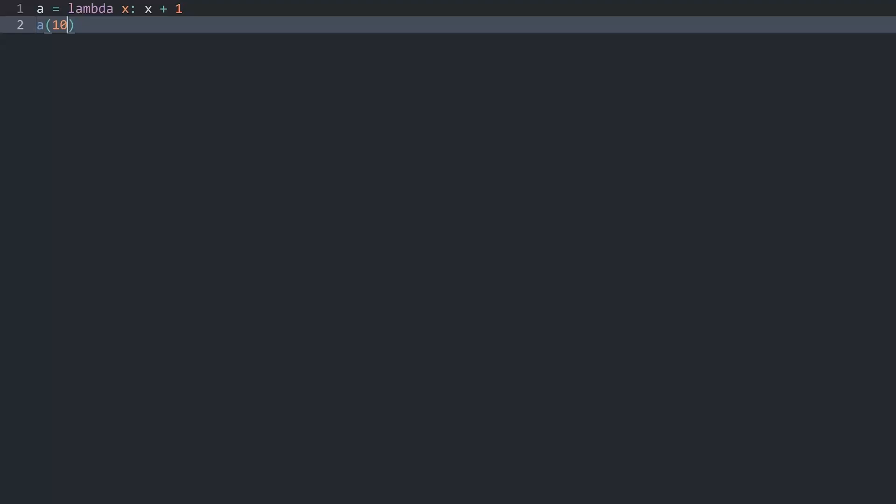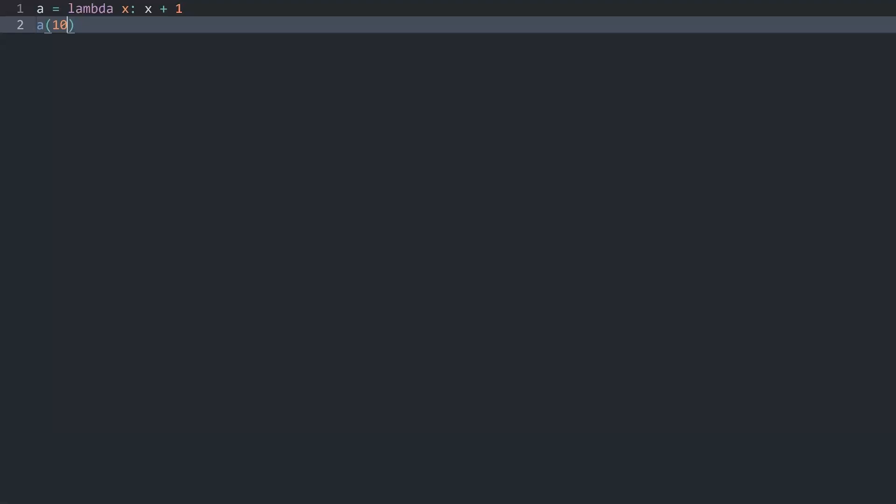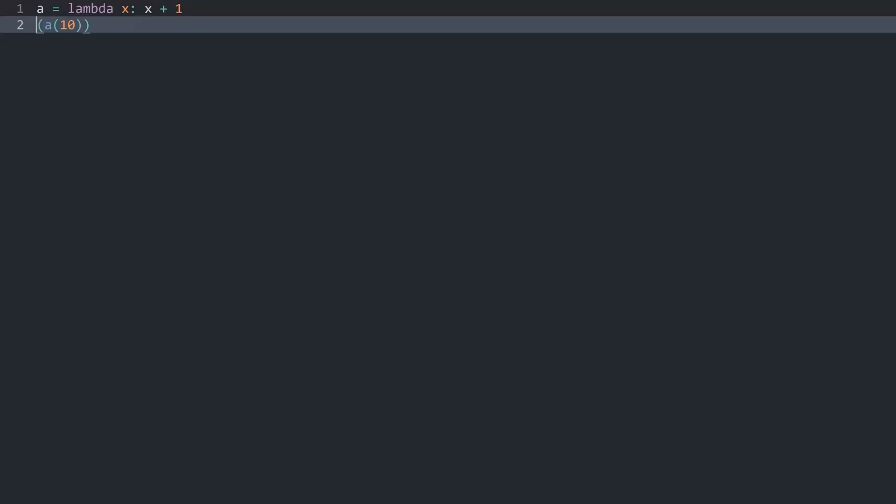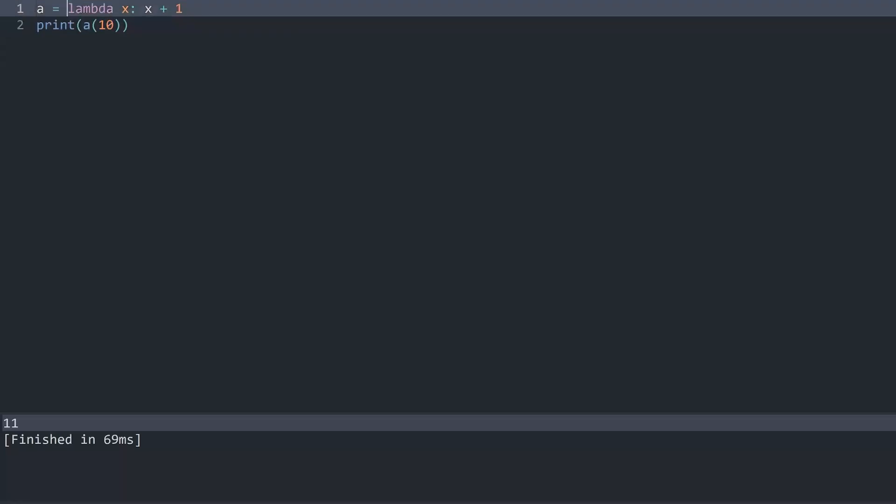Let's say a 10 and if I run the code now we don't get anything because we have to print this value. Let me print it and we get 11. And that is the main idea of lambda functions. It's basically very simple functions that only consist of one line of code.